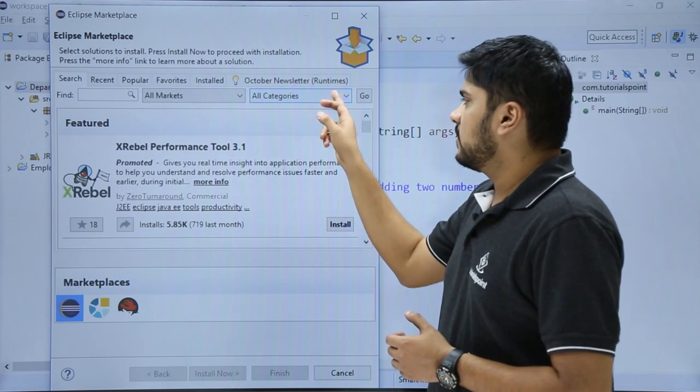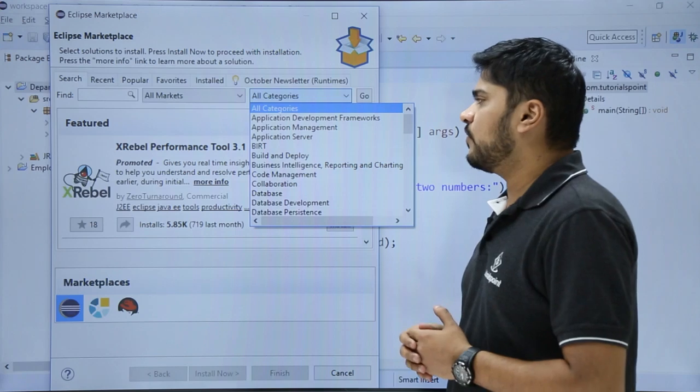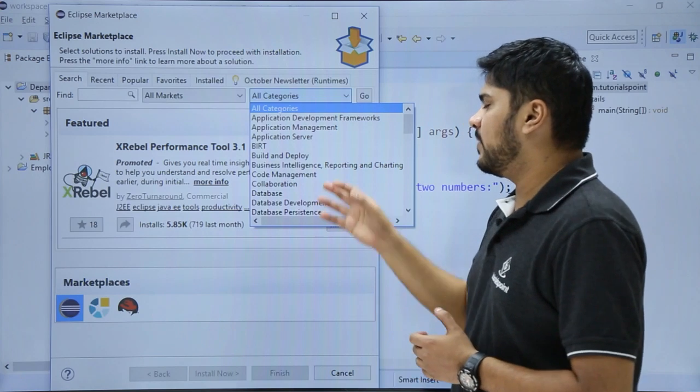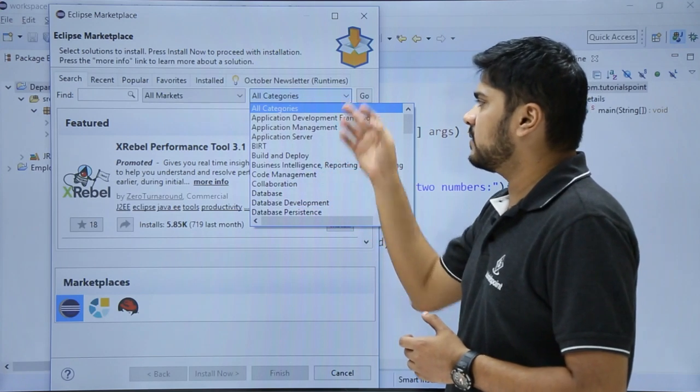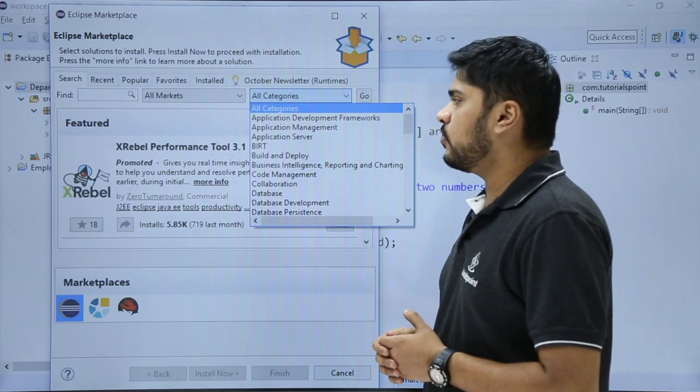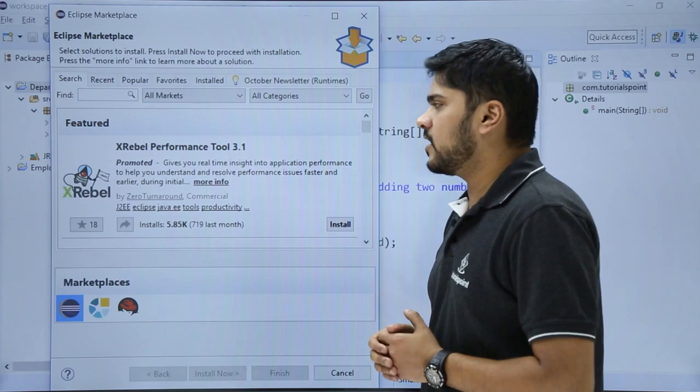Here are the categories. Let's say you want to go for a plugin for Build and Deploy, for Database—you can click on it and click on Go. So right now we will be installing a plugin.